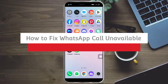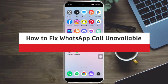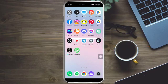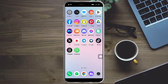How to fix WhatsApp call unavailable 2023. Hi guys, in this video I'll teach you how to fix WhatsApp call unavailable 2023. If you want to learn how it's done, just watch this video until the very end.